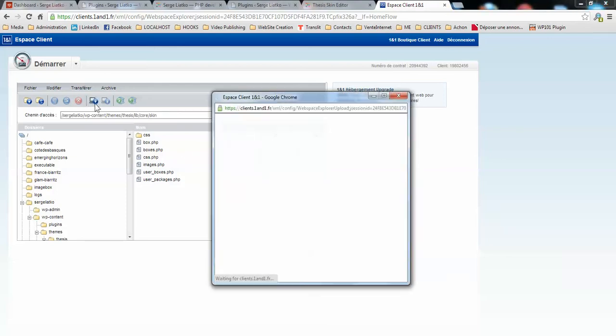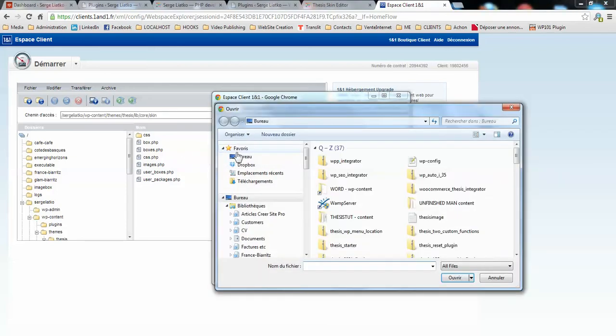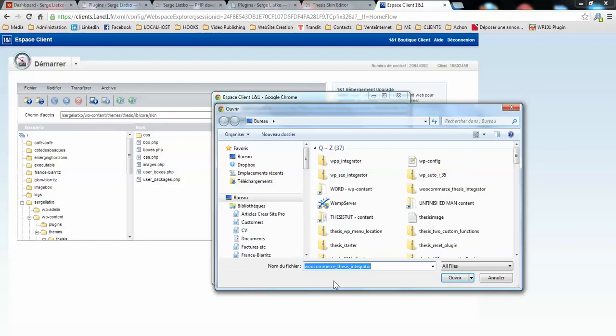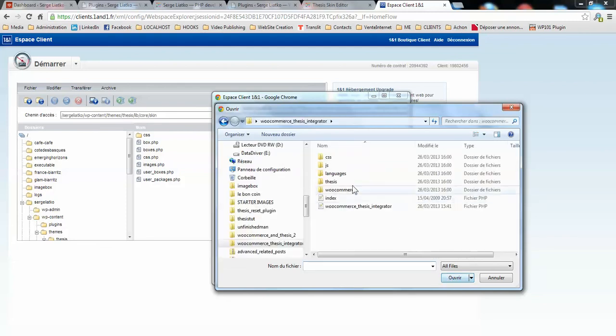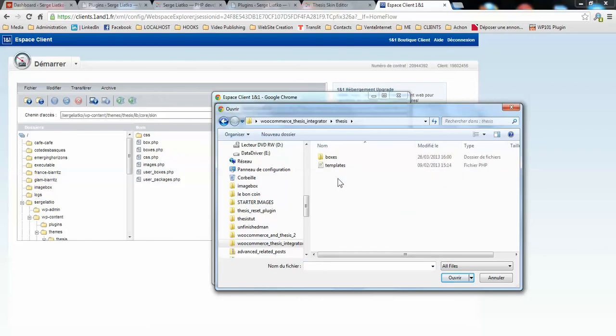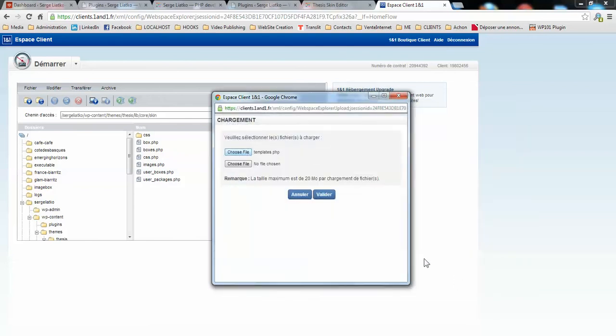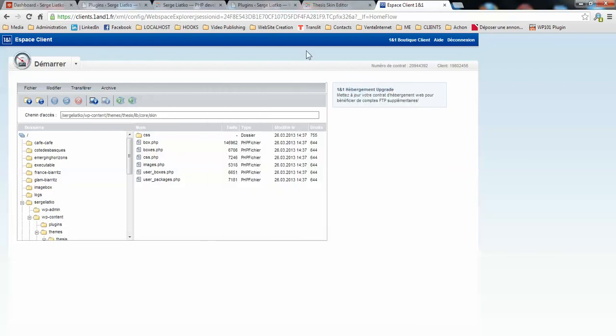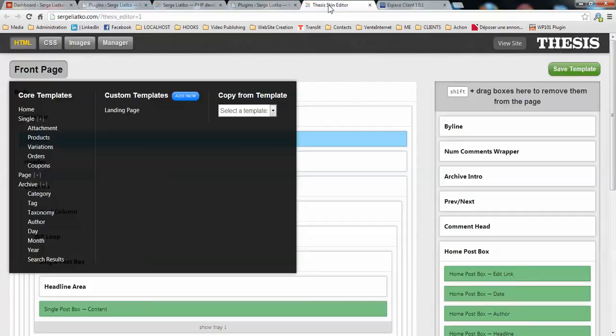Here I will be uploading the new file, so I need to find it on my computer. It is in WooCommerce thesis integrator, thesis, templates. So I just choose that file and upload it to my server. Once the upload is done, I'm done with this configuration.